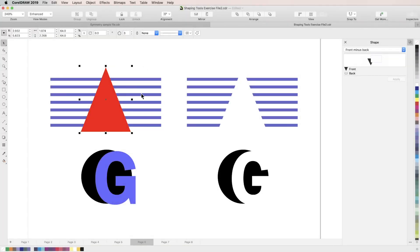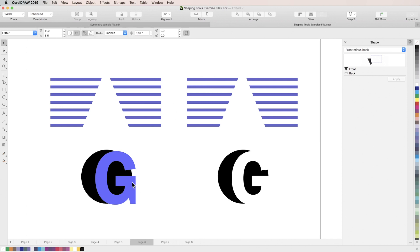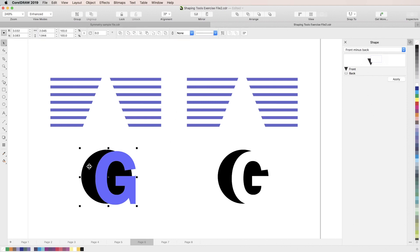In this tutorial, you'll learn how to work with objects using shaping tools to do things like weld, trim, and combine objects in CorelDRAW.